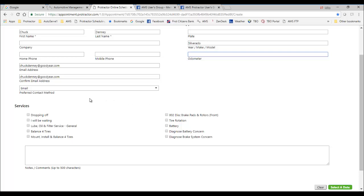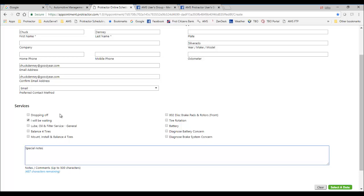So here in my system, I've made two labor ops for dropping off or I'll be waiting. So Chuck thinks he'll be waiting for the vehicle. Here he can enter any special notes that he wants to give you. And of course, he might want an oil change or tire rotation or whatever that might be. So here you can give your special notes. He can select what he wants to do.